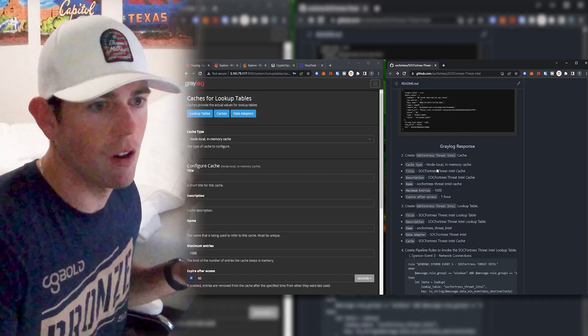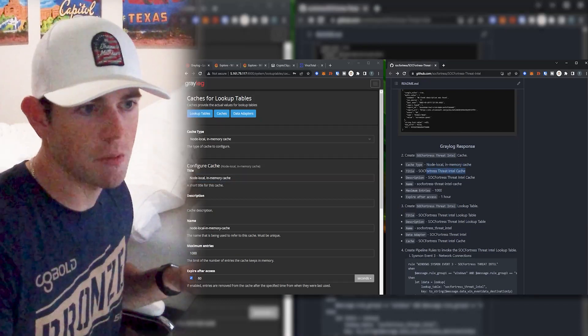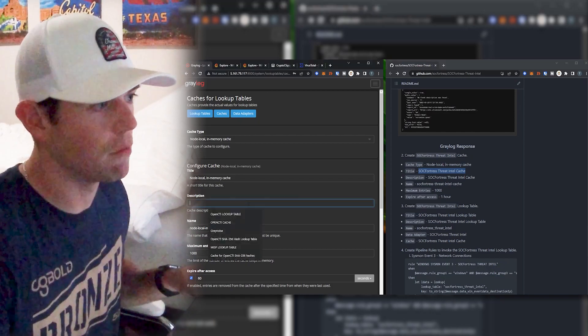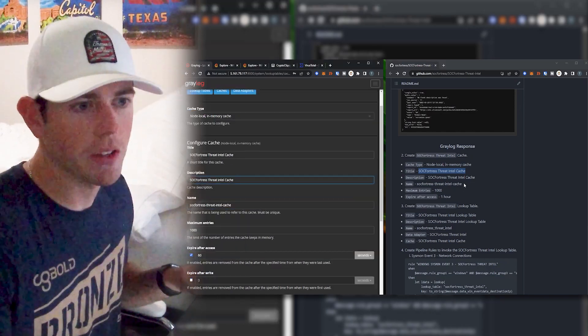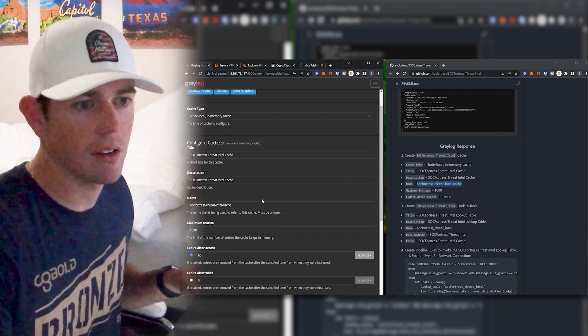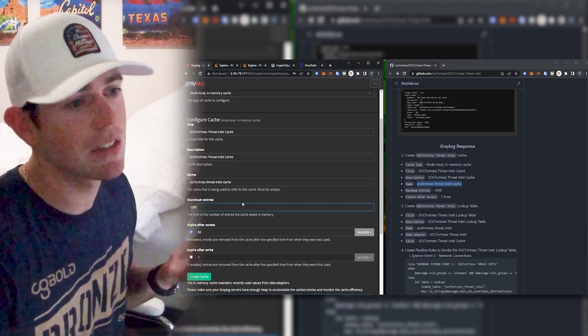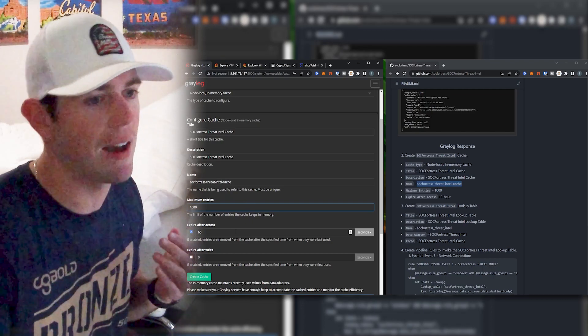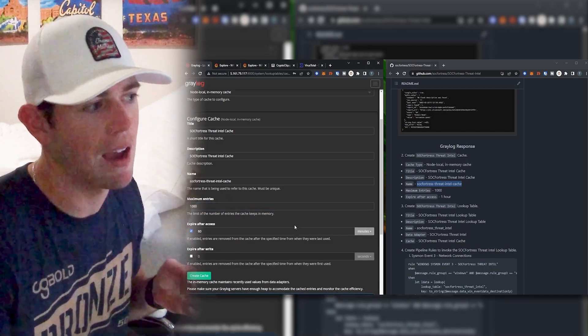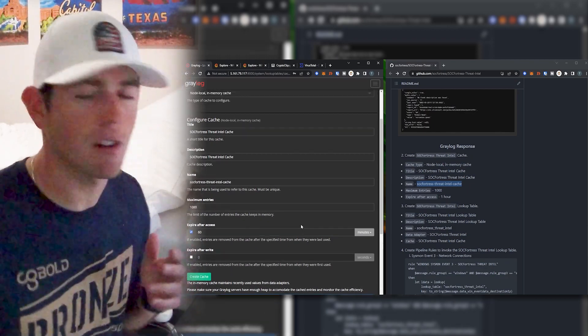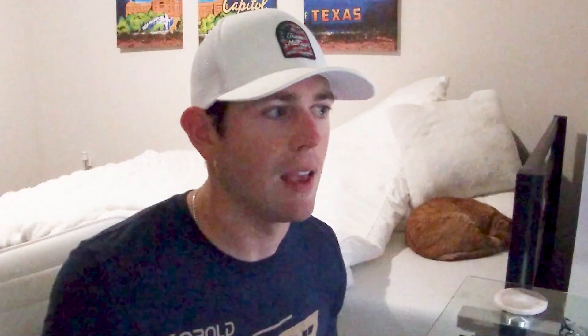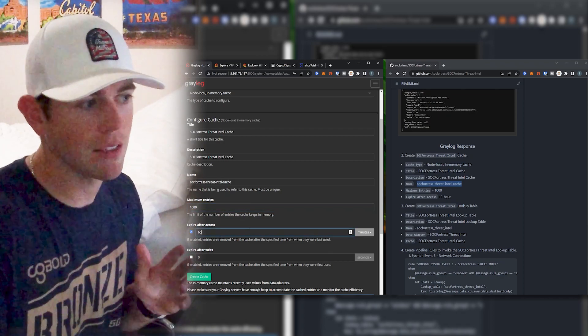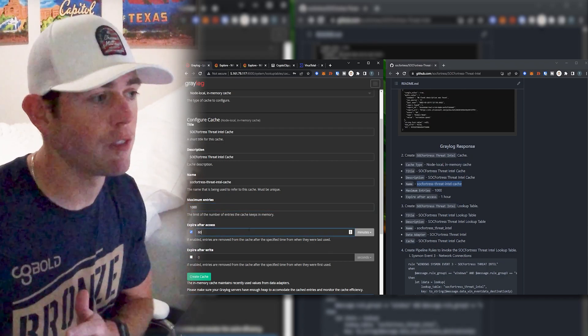So Graylog is first going to check the cache and see if a value exists before actually invoking the SockFortress API, which is an awesome feature within Graylog that is just built in and is easy to use. So I'm going to go ahead and set my title and description and all that. I'm just going to copy what's within the repo on the readme here. I'm going to give it the name of SockFortress-ThreatIntel cache. I'm set maximum entries. I'm going to set these to thousand and then they'll expire after 60 minutes, which would give us an hour. So let's say for example, Graylog has cached our hollygap.com and I ran that at 12 in the afternoon. Now when 1pm hits, Graylog is going to remove that entry from the cache. And if an endpoint then makes another request out to hollygap.com that will invoke the SockFortress API.